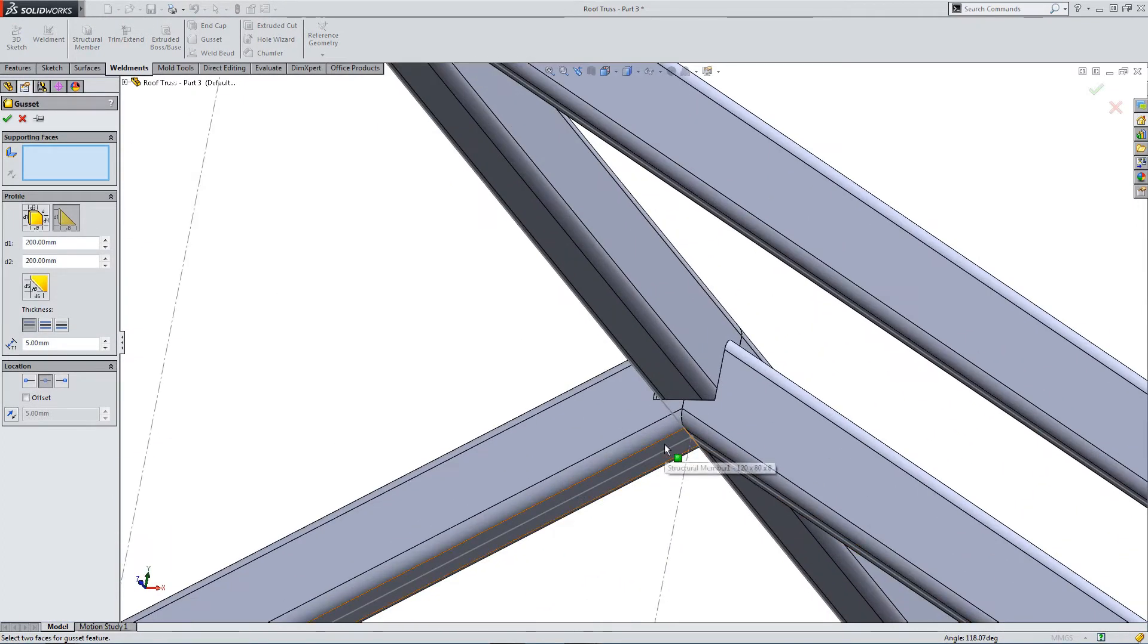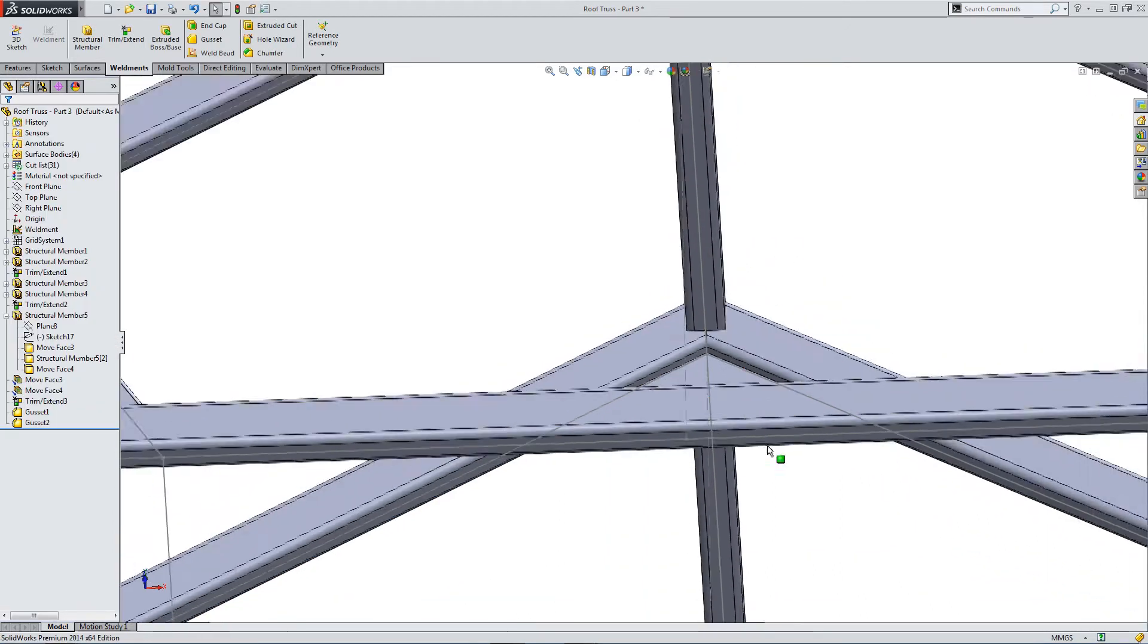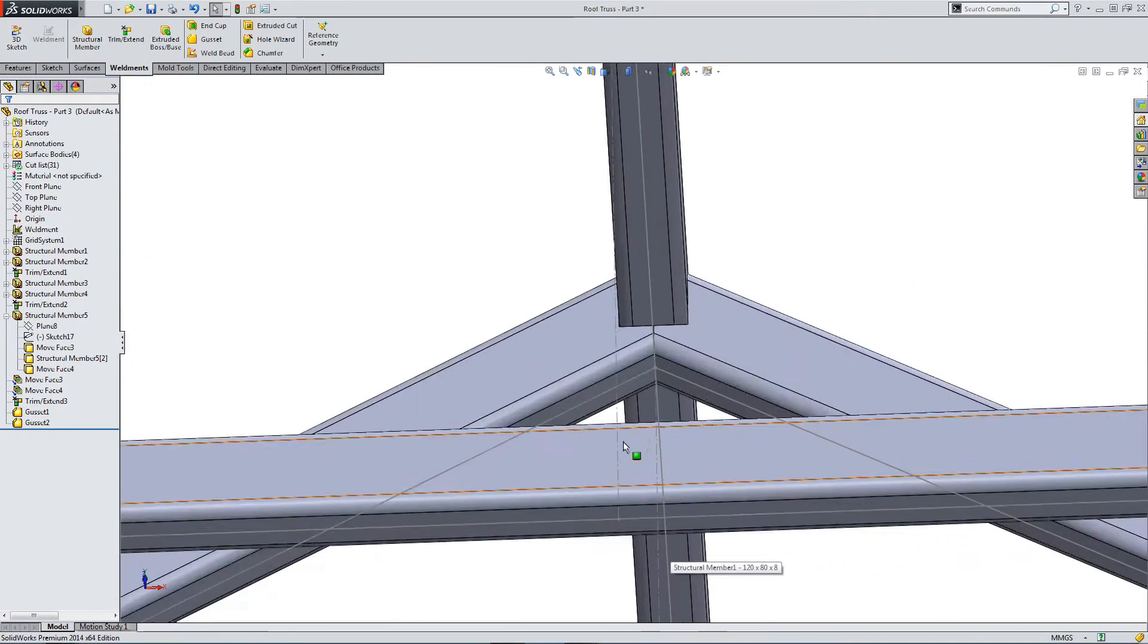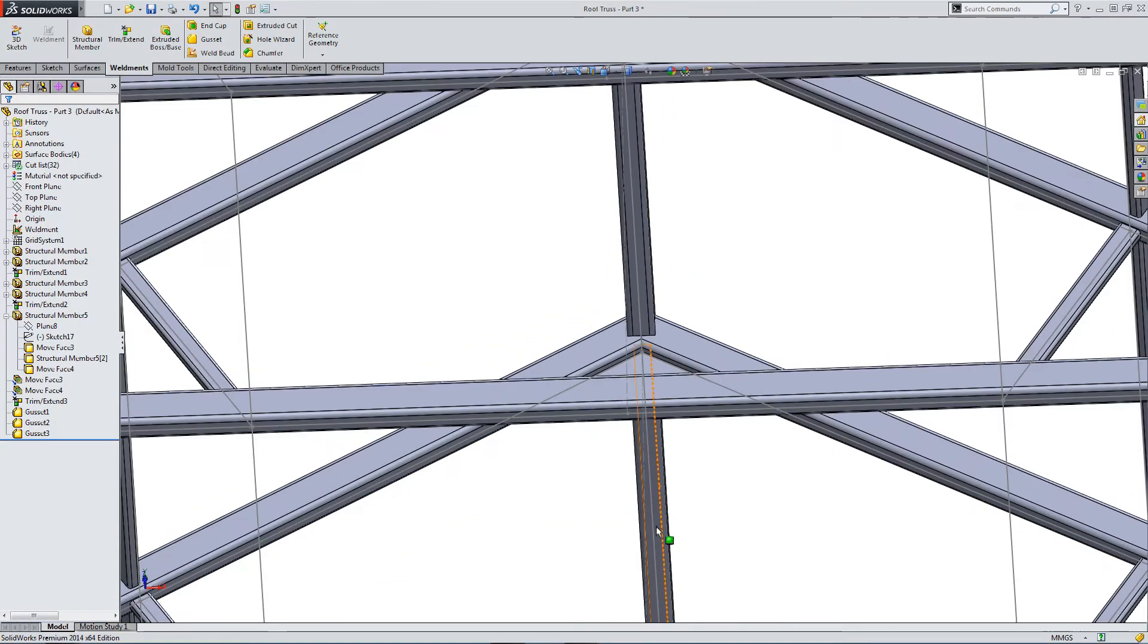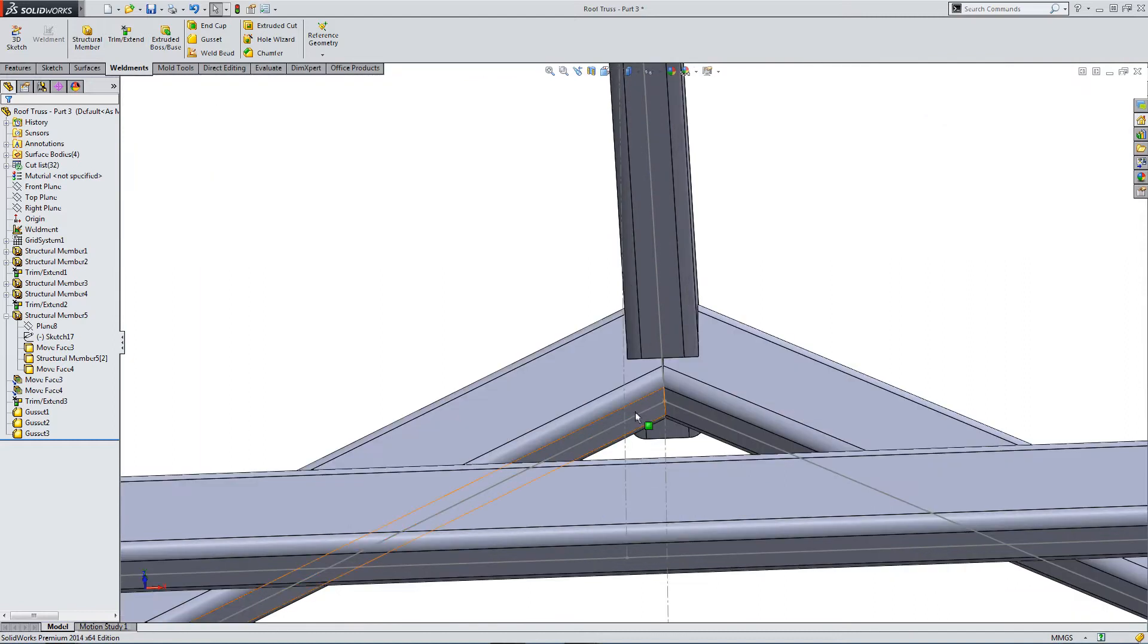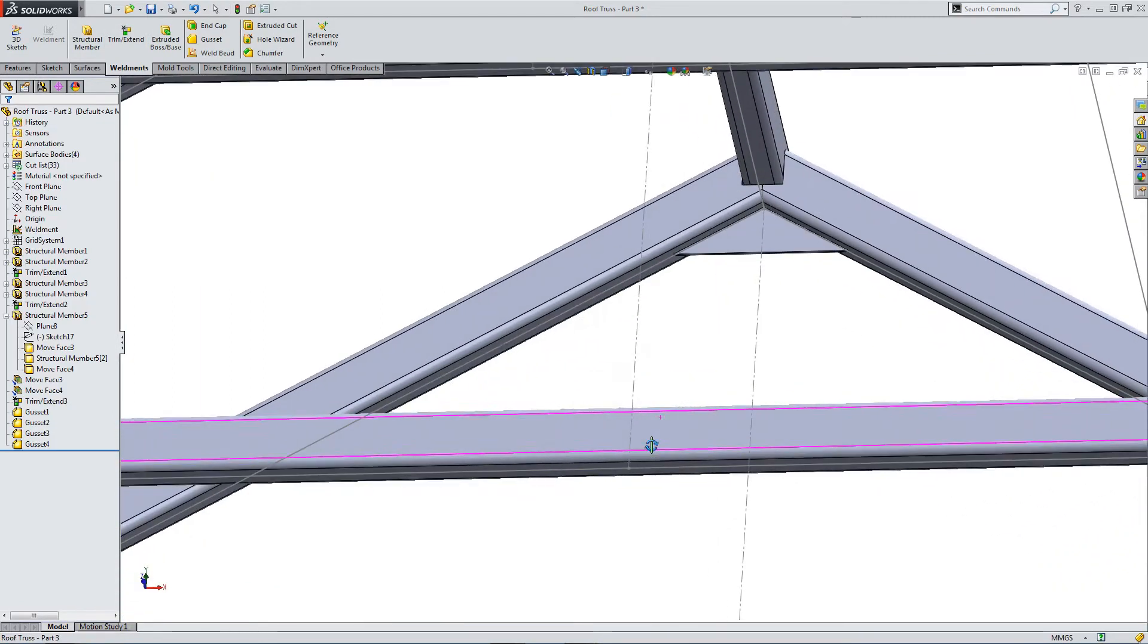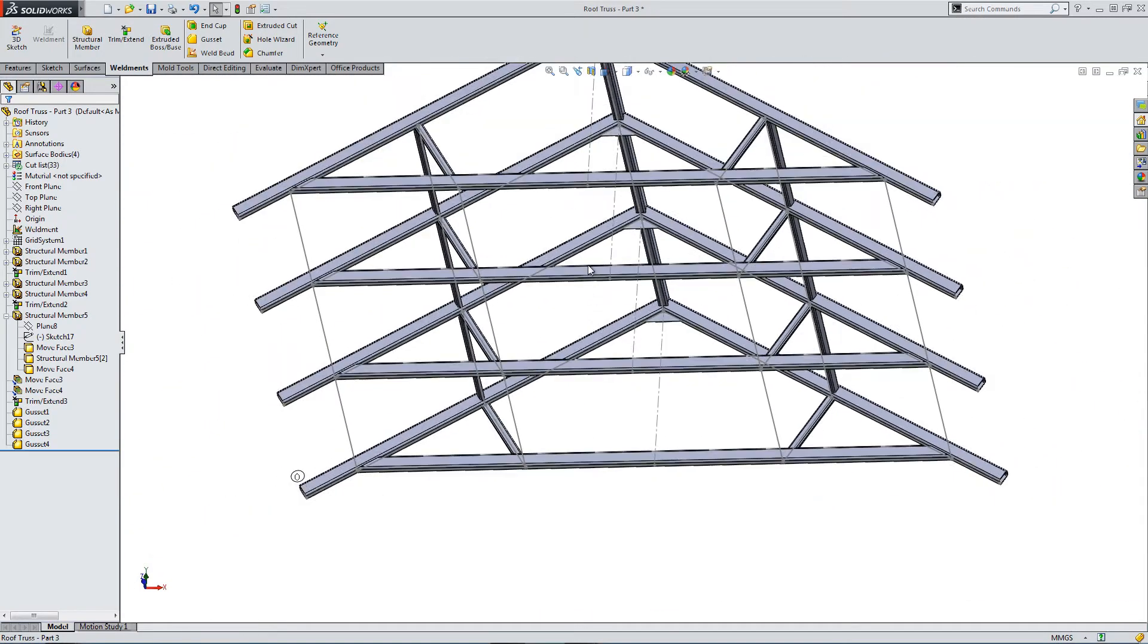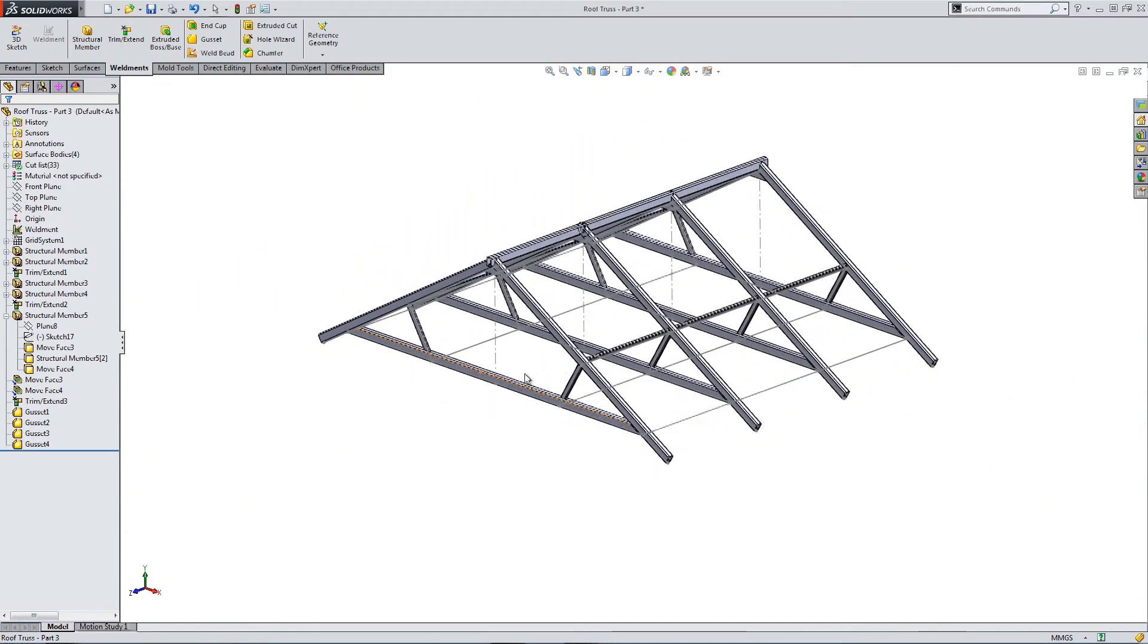So, this would be a welded gusset going in just to add a little bit extra support. Okay. So, now we've finished with our gussets.